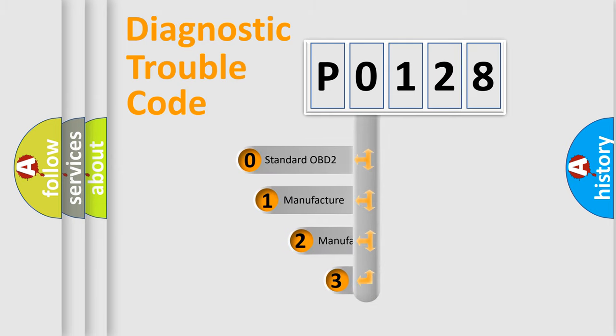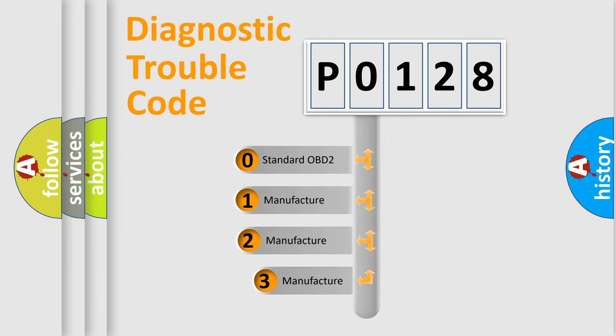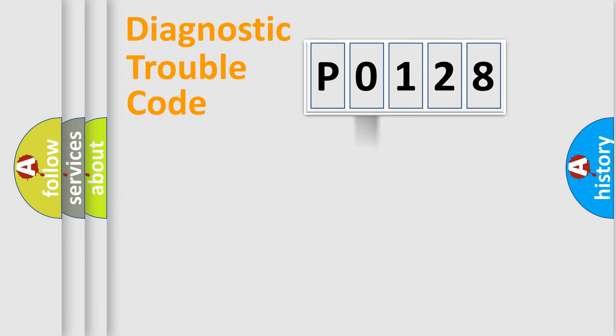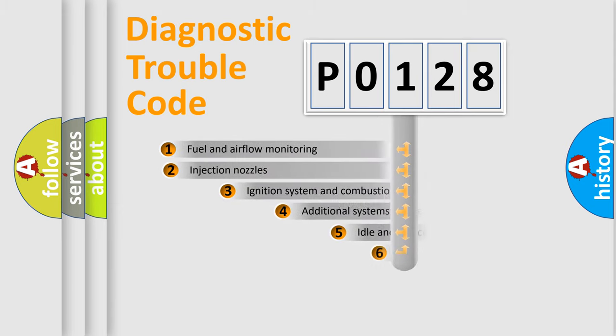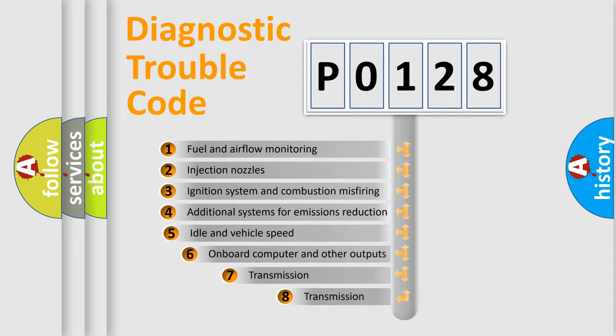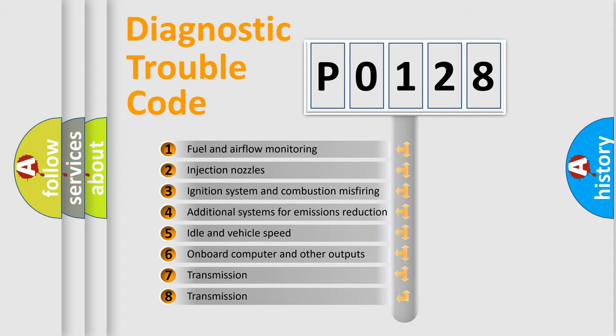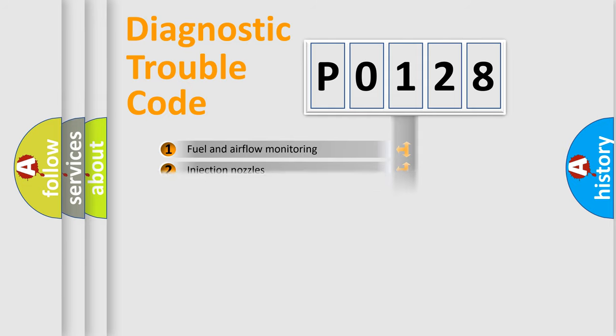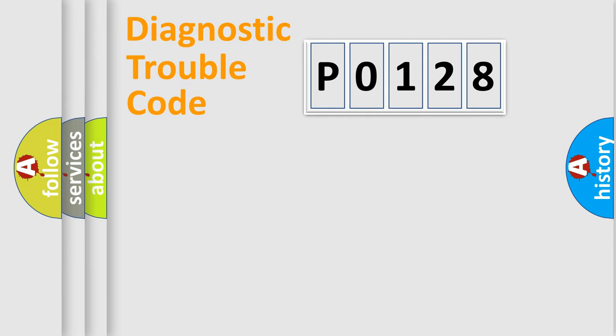If the second character is expressed as zero, it is a standardized error. In the case of numbers 1, 2, or 3, it is a manufacturer-specific expression of the car-specific error. The third character specifies a subset of errors. The distribution shown is valid only for the standardized DTC code.